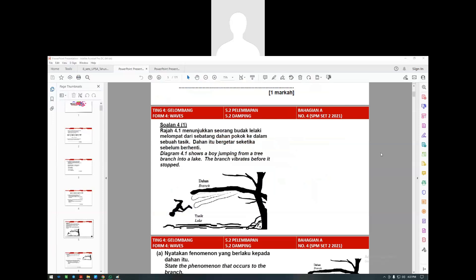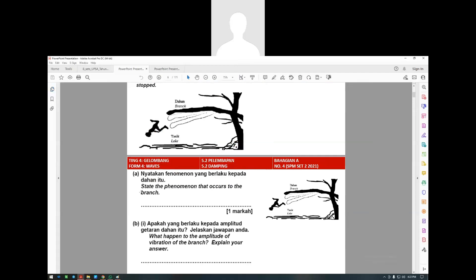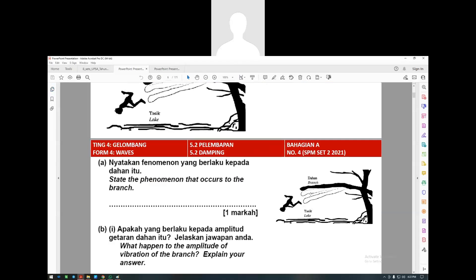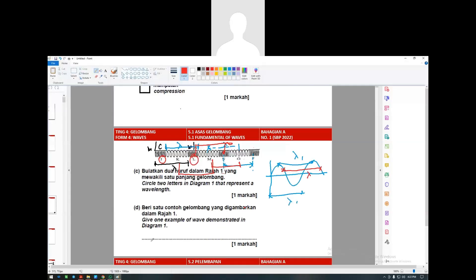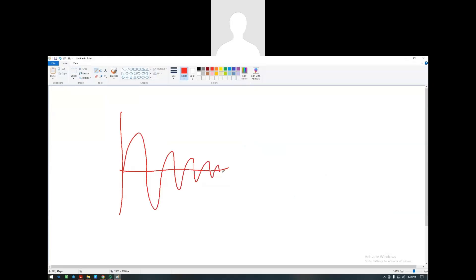Diagram 4.1 shows a boy jumping from a tree branch into a lake. The branch vibrates before it stops - it goes up and down and up and down. State the phenomenon that occurs on the branch. Does the branch vibrate forever? It stops after some time. The reason why it stops is because the branch undergoes something called damping.